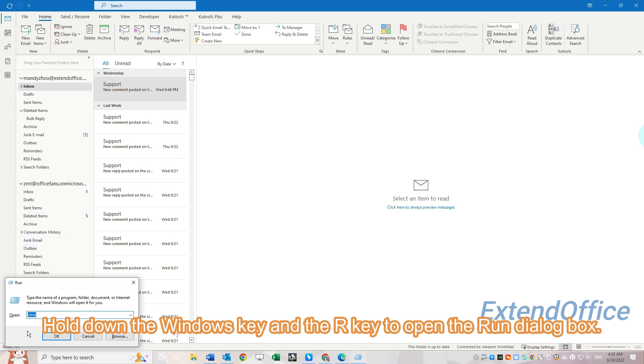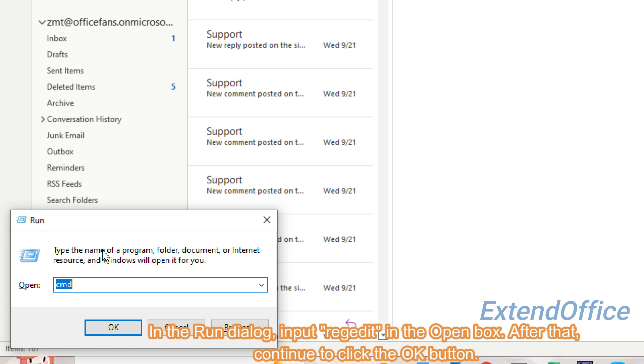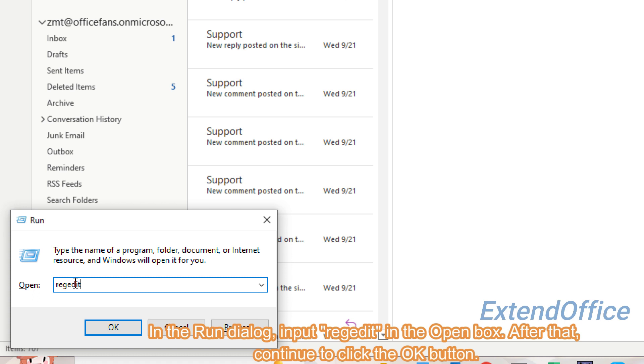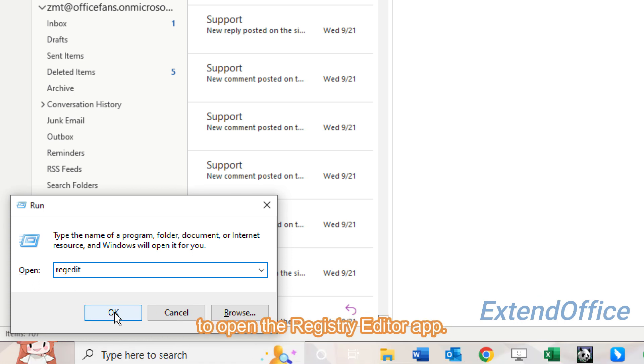In the Run dialog, input regedit in the Open box. After that, continue to click the OK button to open the Registry Editor app.